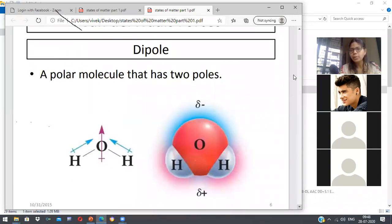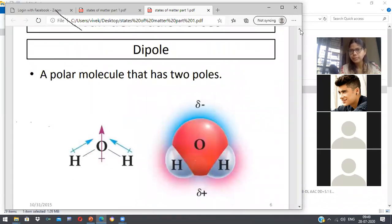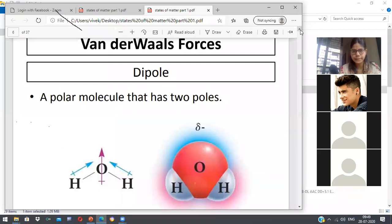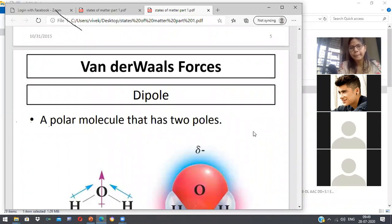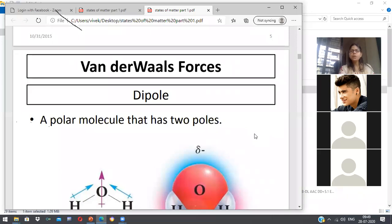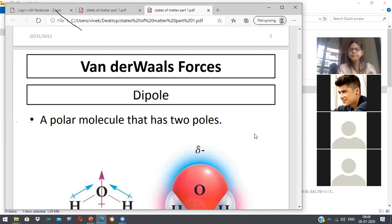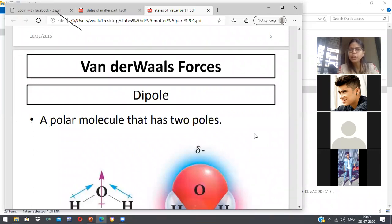What are Van der Waals forces? What do we mean by Van der Waals forces? Can anyone tell me? You studied Van der Waals forces. What is a dipole? What do you mean by dipole? What is a polar molecule and what is a non-polar molecule?